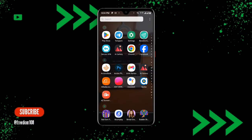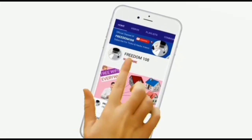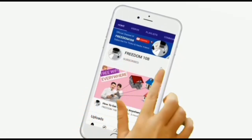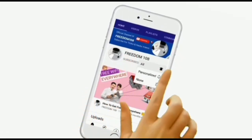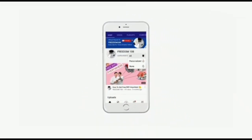Don't forget to subscribe for more tech updates, and also turn on the notification button so that anytime I upload a new video you'll be notified.